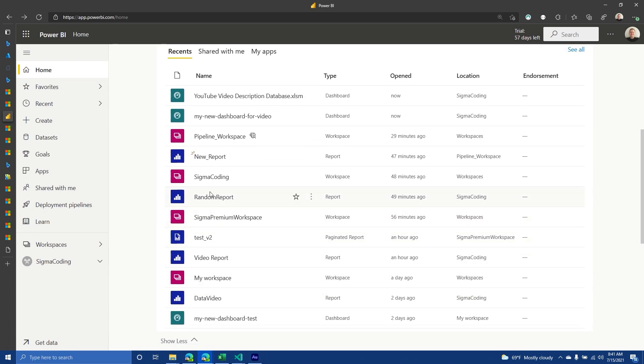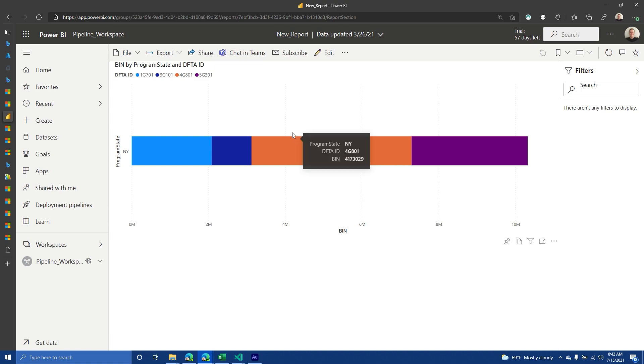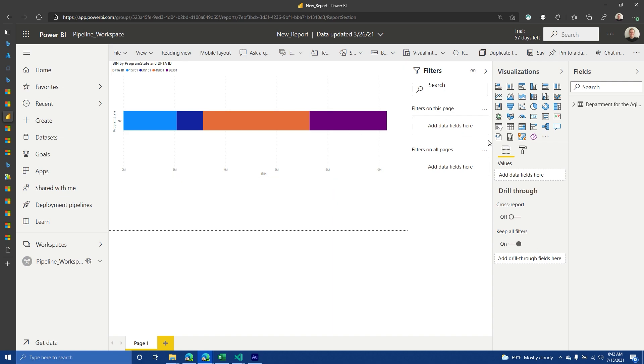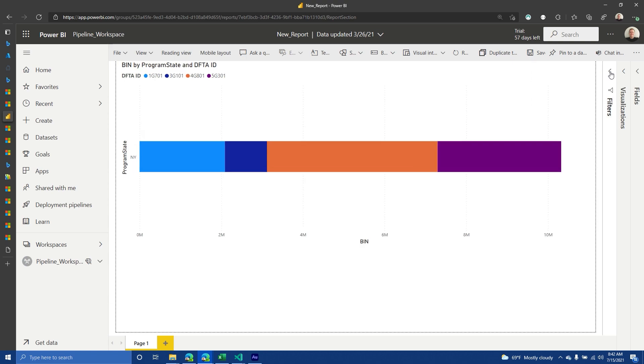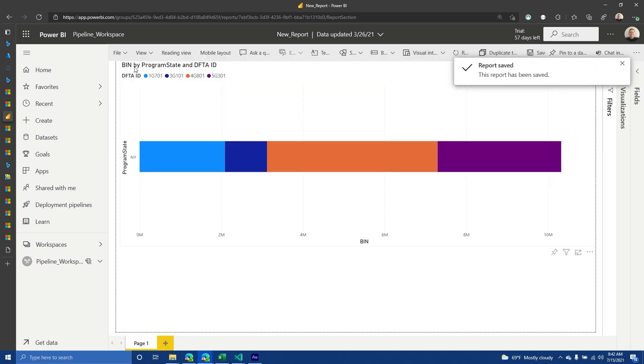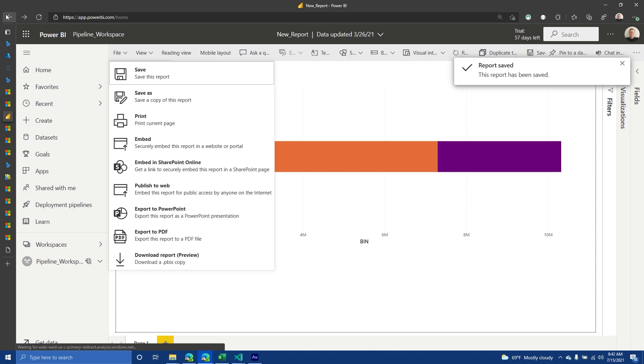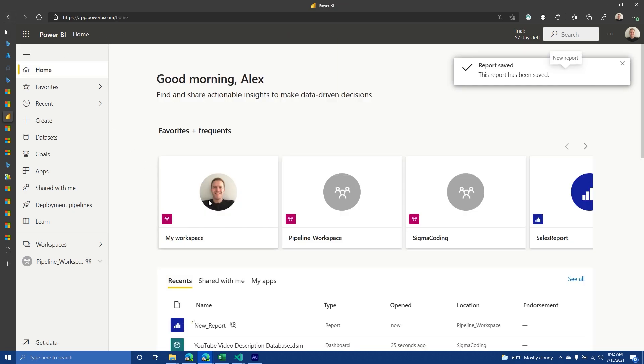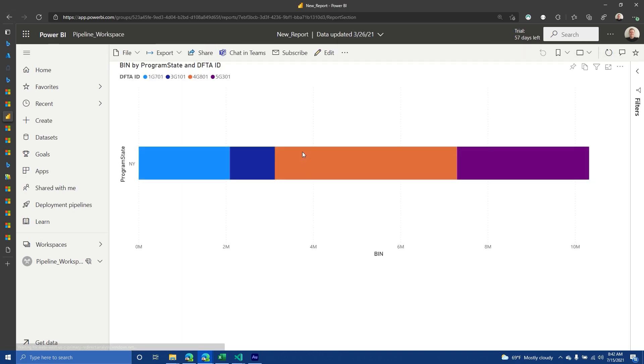So you have dashboards, you have reports, you have a workspace. And so if you look at reports and you click them, they're basically very similar to a dashboard, but you're able to then edit them, and then you can add in new visuals and stuff like that. So it's really fun. This would be what you would see normally with a report.